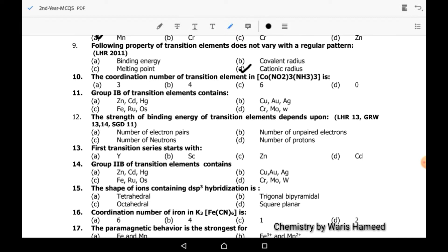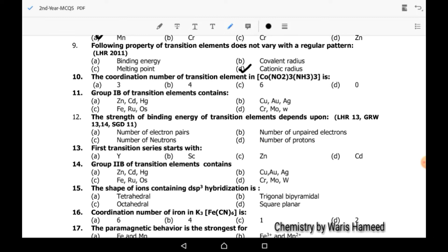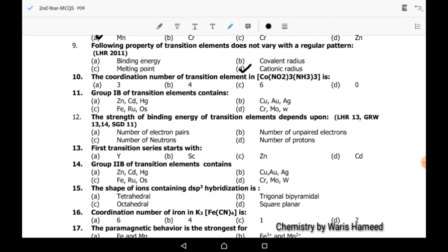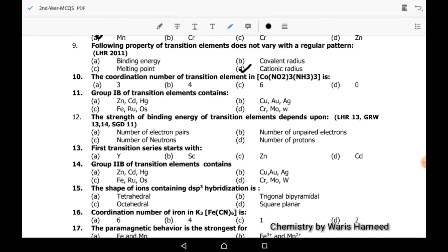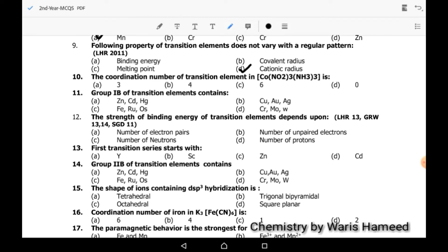Tenth MCQ: the coordination number of transition elements in tri-amine tri-nitro cobalt. In this case, three nitro and three amine groups are surrounding cobalt, so its coordination number is 6.